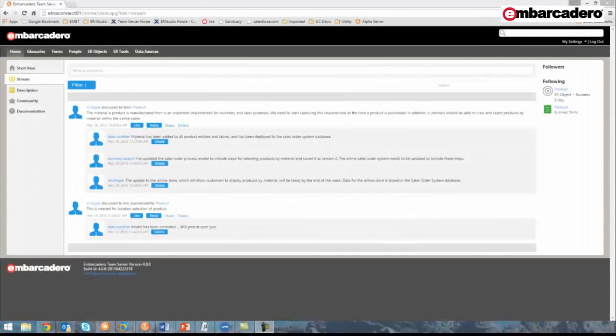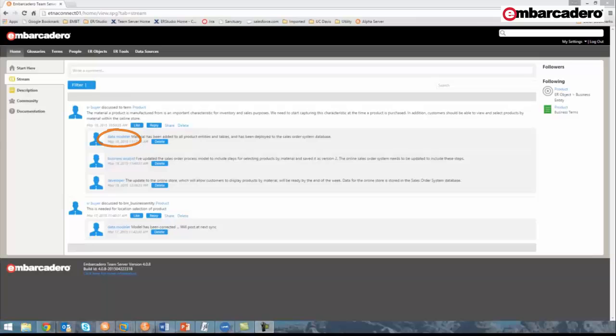During this demonstration, we'll see how and why this discussion that was held between the senior buyer, the data modeler, the business analyst, and the developer was held.